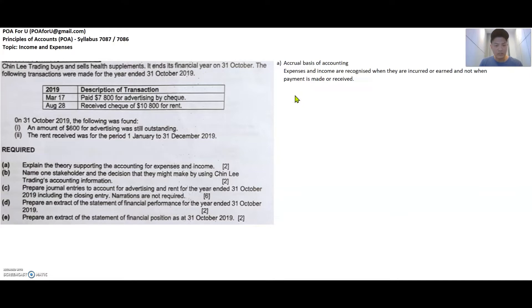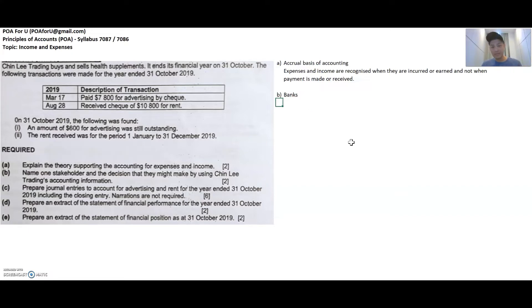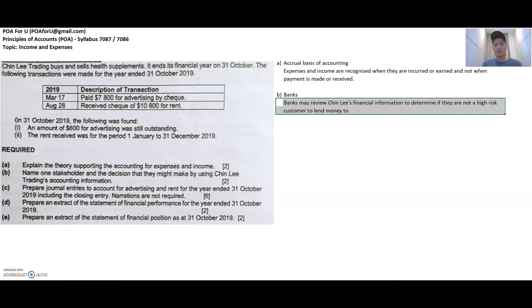The next question: name one stakeholder and the decision they might make using Chinle Trading's accounting information. The stakeholder I've chosen is the bank. The bank would ask businesses to provide their financial information — the statement of financial position and statement of financial performance — to assess the financial health of the business when the business approaches the bank to ask for a loan. This allows the bank to see whether the business is high risk, viable, or healthy, because if it's not healthy, the bank is less likely to get its money back.